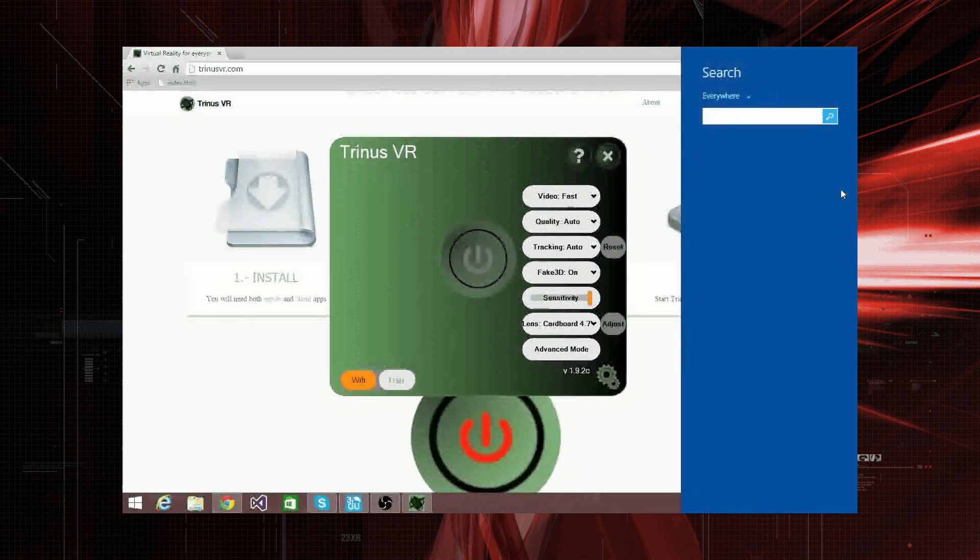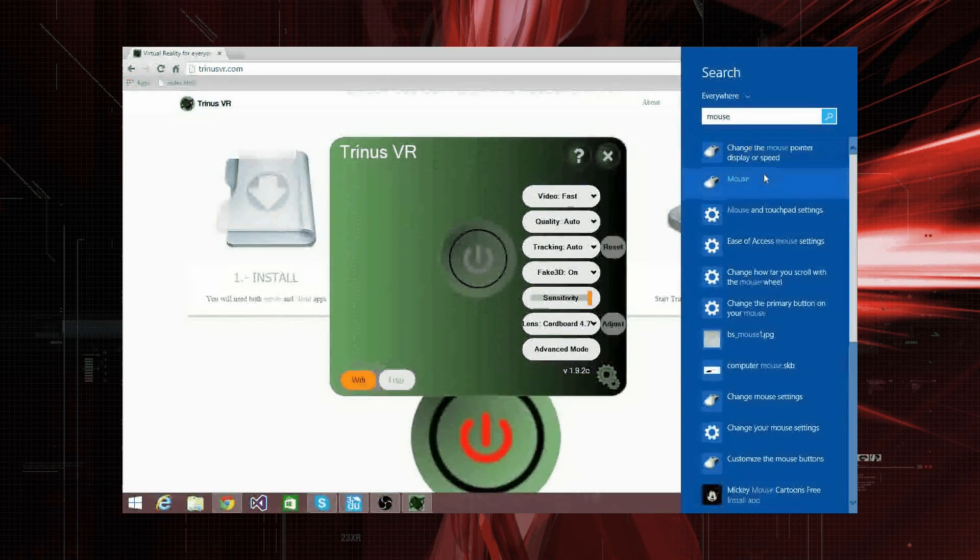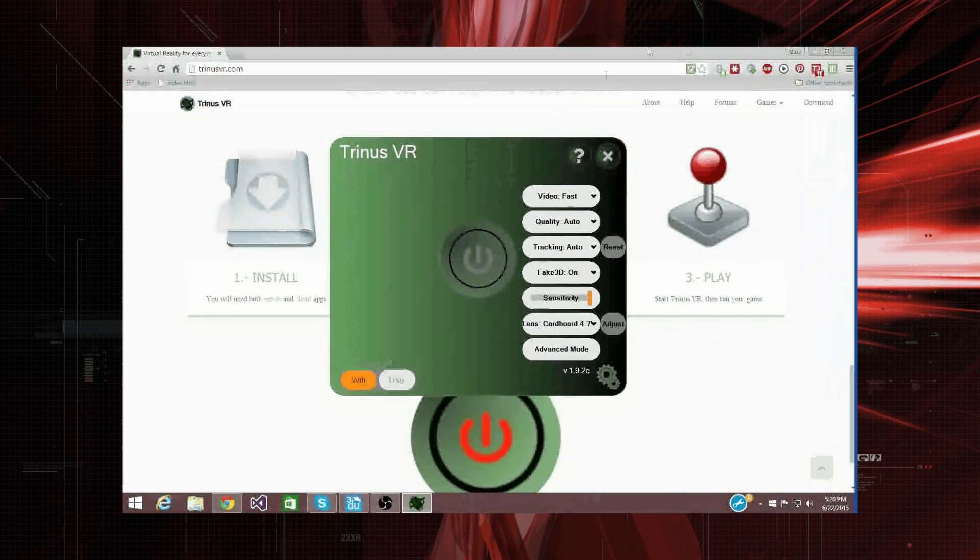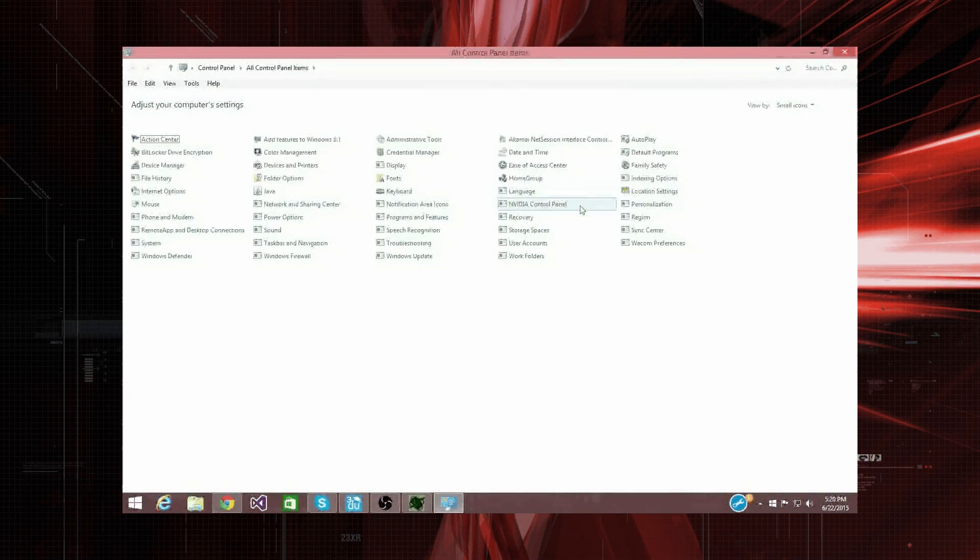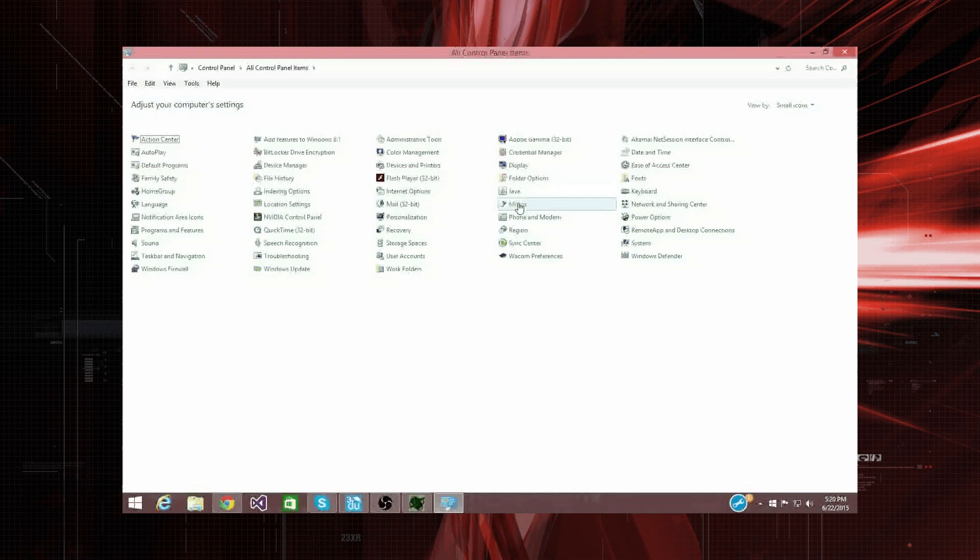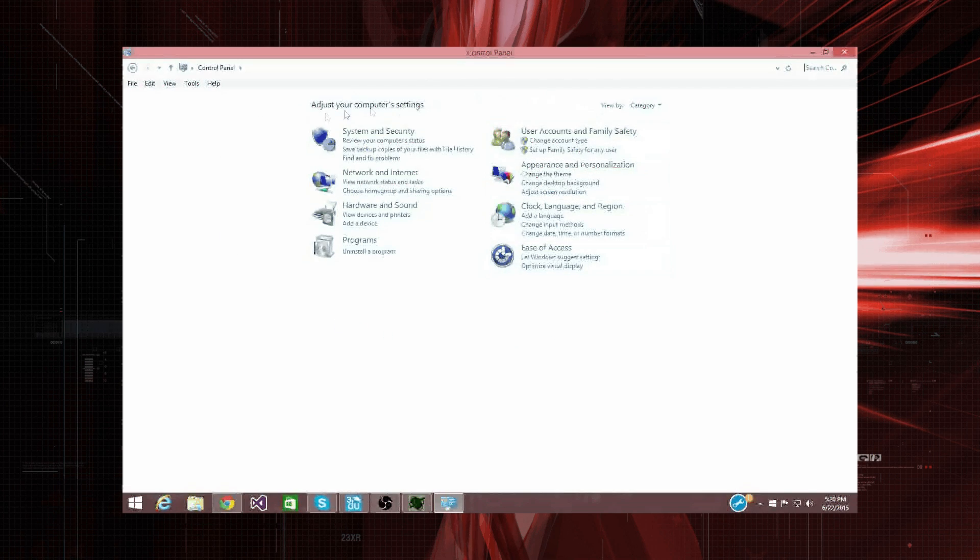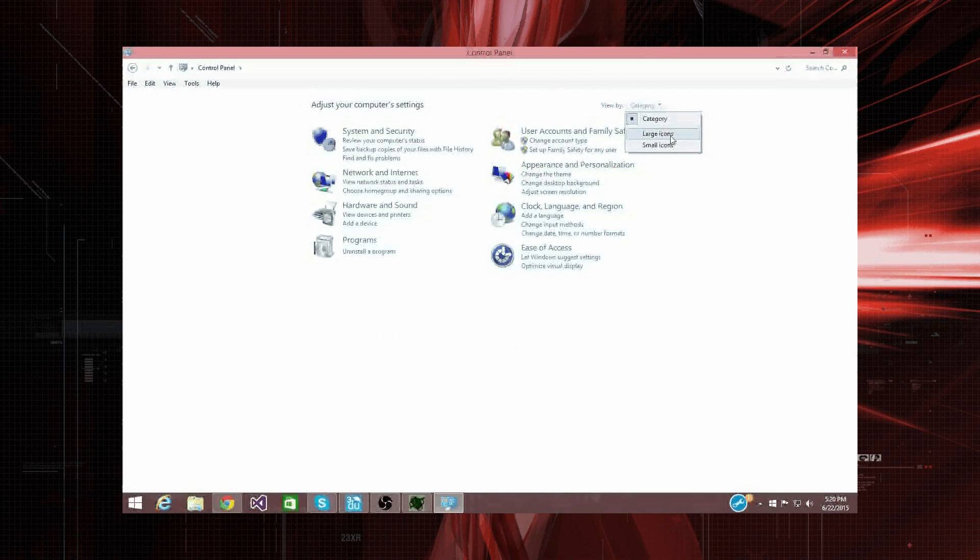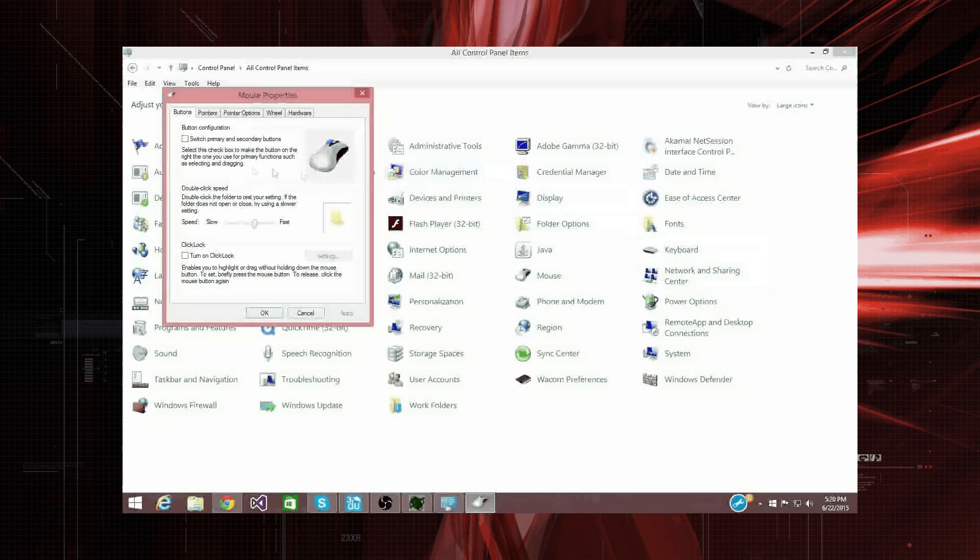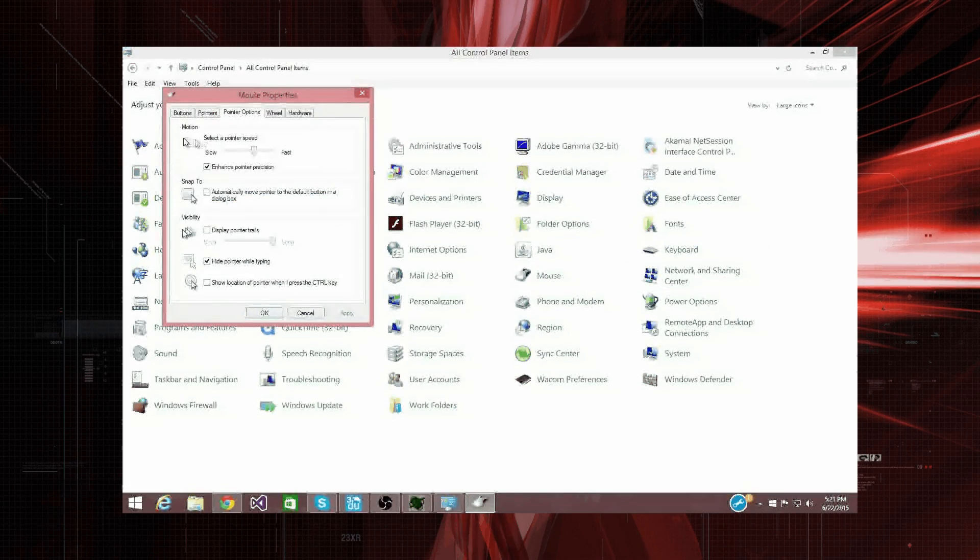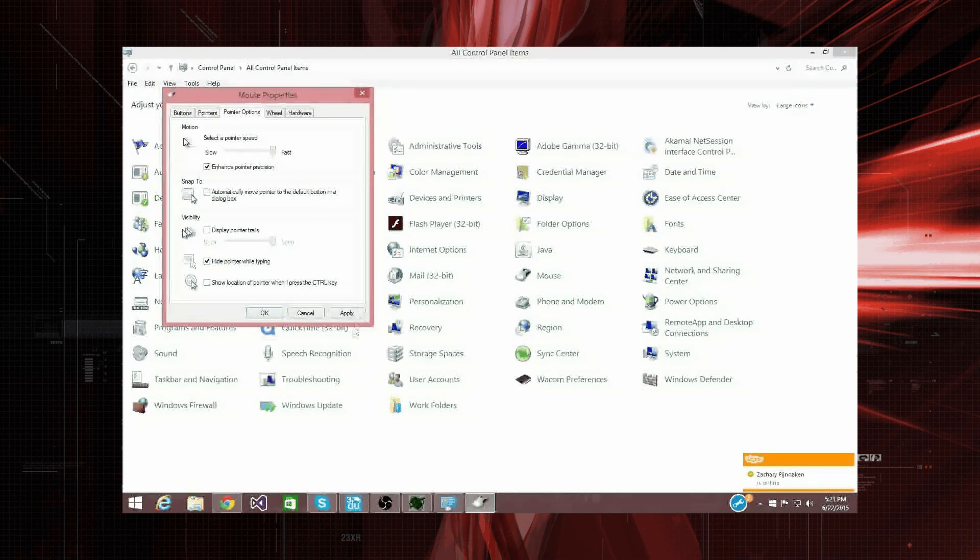And we're also going to need to change the mouse pointer display or speed. You can find that in the control panel. Under mouse, right here. It might also look like this. You can select view by large icons. And you just click mouse. And then, we can go pointer options. And we're going to crank this to the fastest speed. And hit apply.